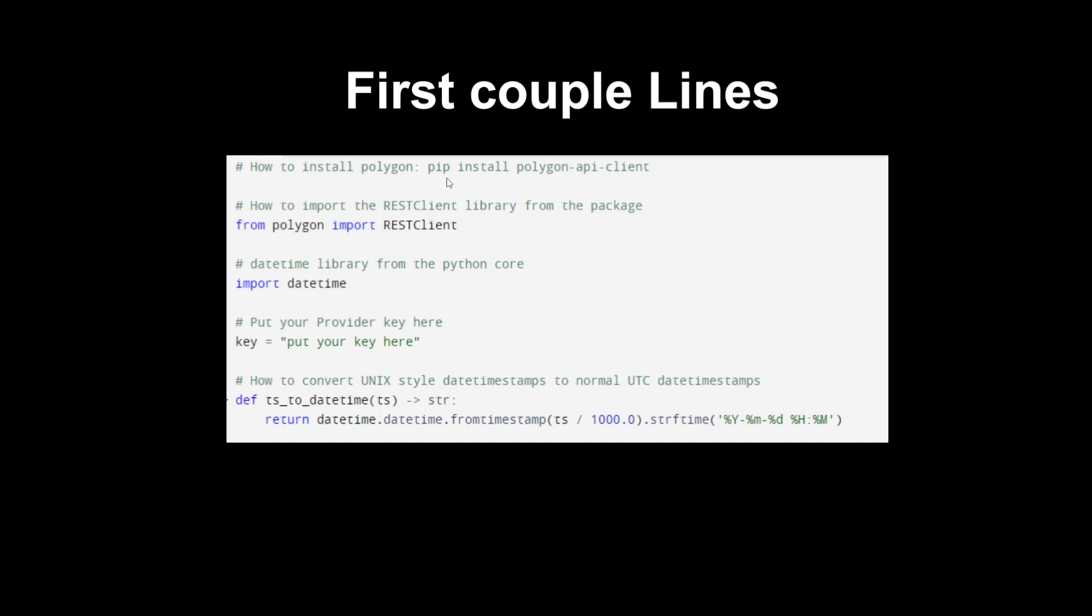The first thing is how to install Polygon. You do pip install polygon-api-clients. Pip is the Python install package controller that helps you install different packages and libraries into Python very easily. Next is how to import the REST client library from the package. You do from polygon import RESTClient and this will allow you to do certain commands. These are just necessary lines pretty much.